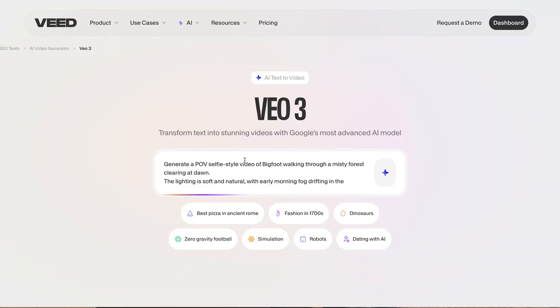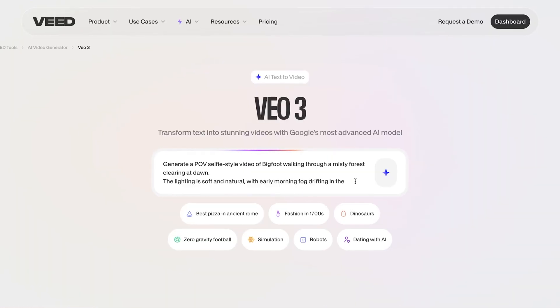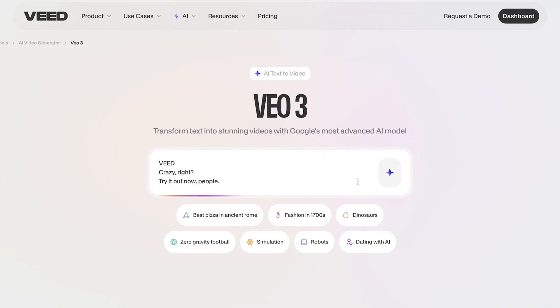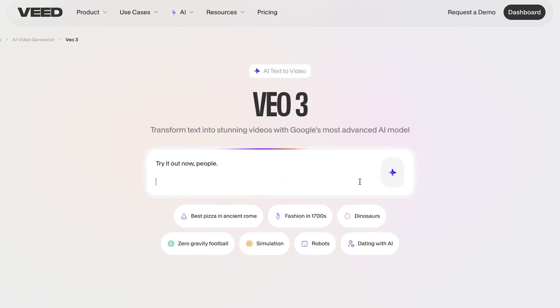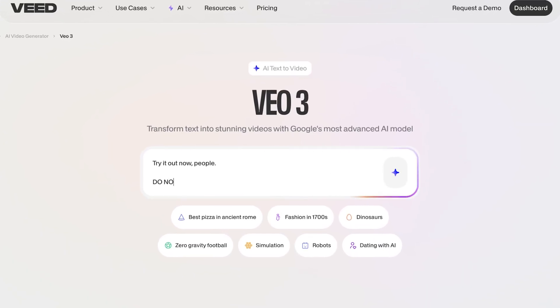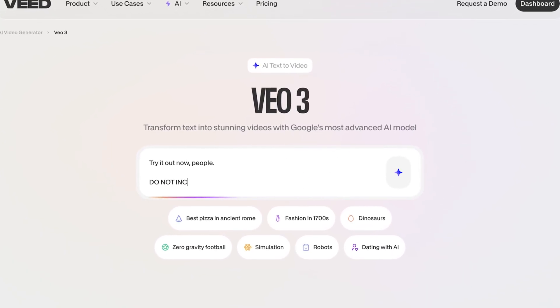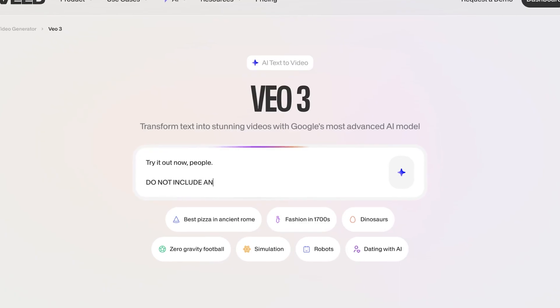I don't want any text on my video, so I need to make that very clear in the prompt. I'm gonna put it in all caps to emphasize the point: DO NOT INCLUDE ANY TEXT ON SCREEN.